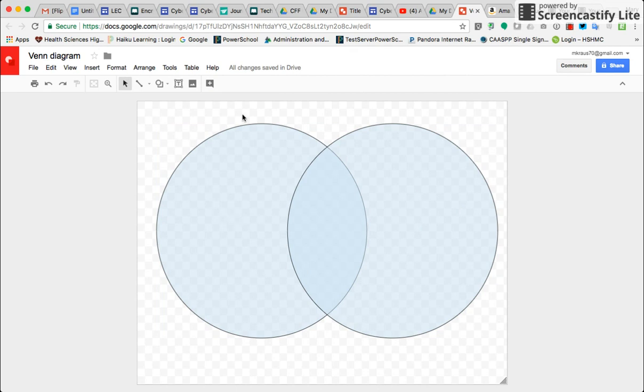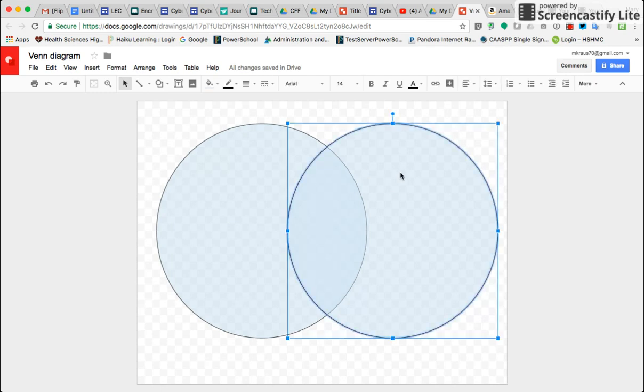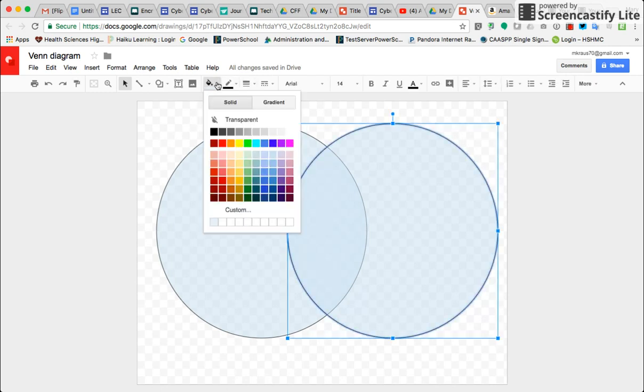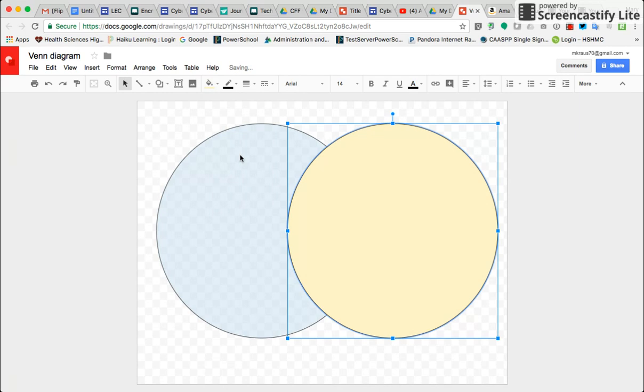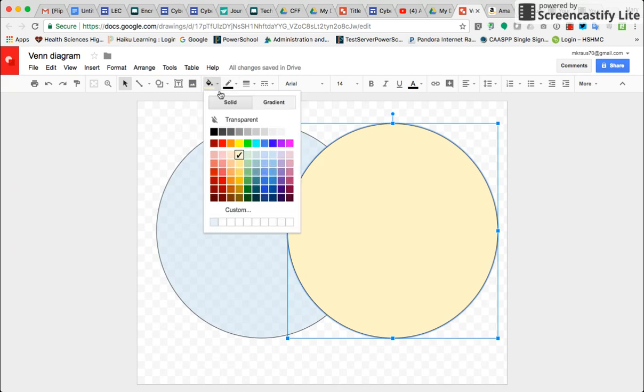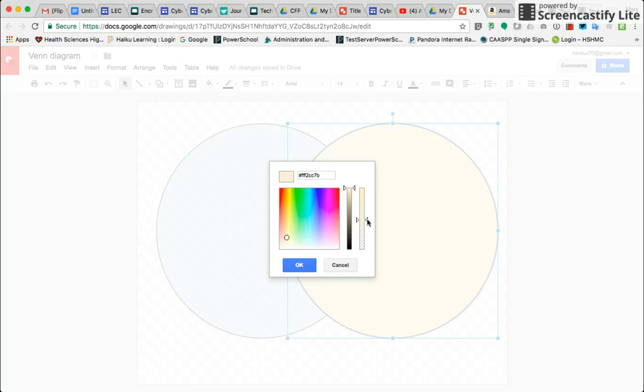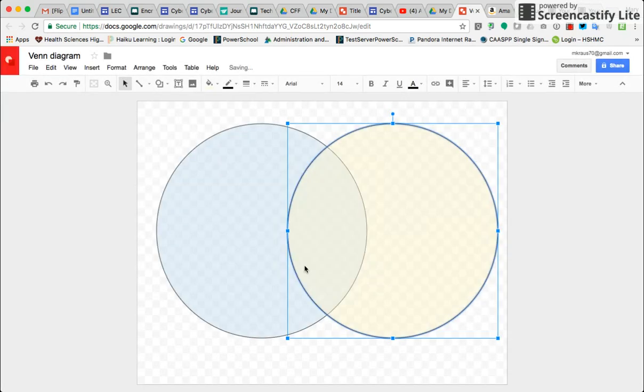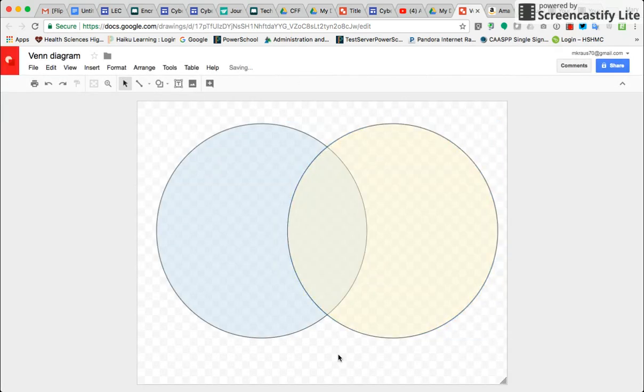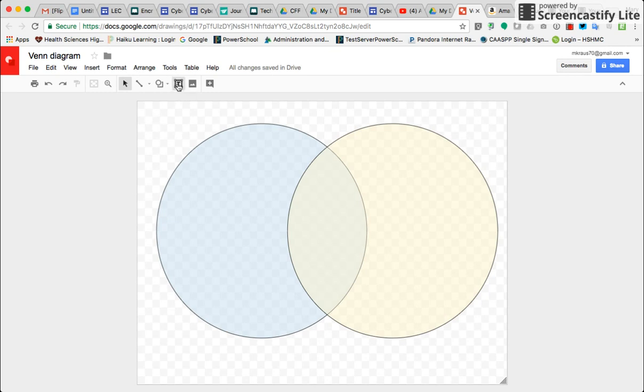But let's say I want to change one of these to yellow. I'm going to highlight it, and you can see it's still opaque. So I'm going to go back, custom, bring down the bar, click OK, and now I have a more transparent Venn diagram. To add your headings,